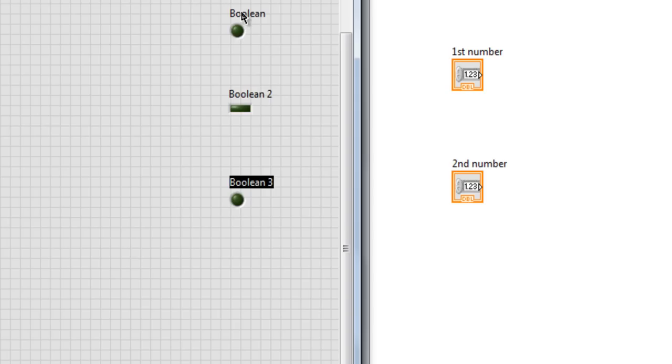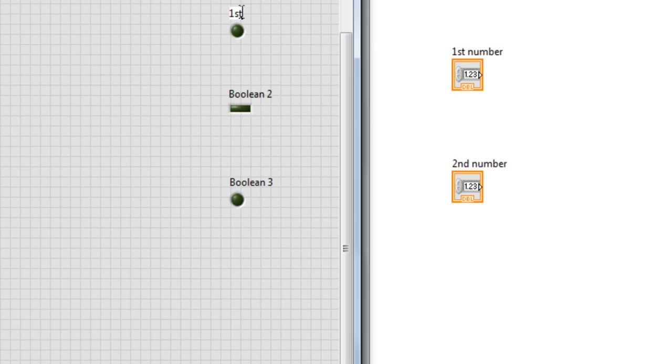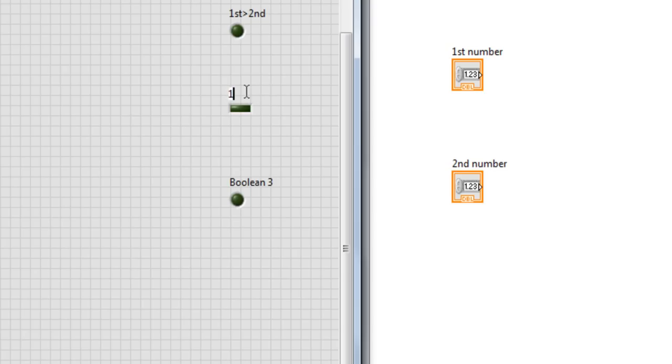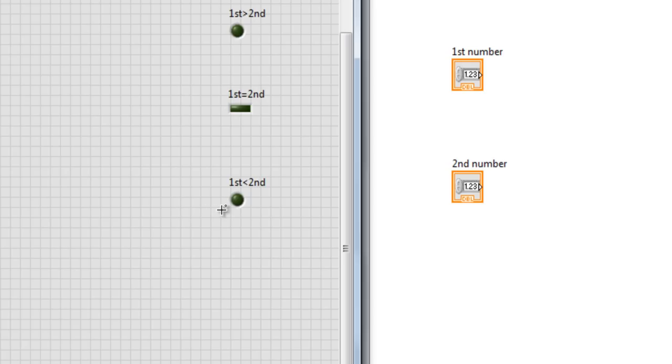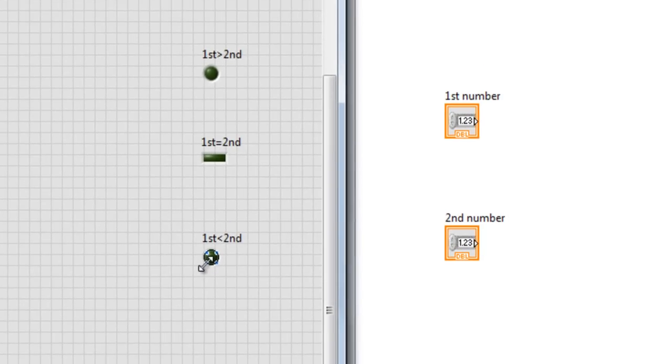Drag and drop, simple. Drag and drop. Drag and drop. Okay. Now we can rename the LEDs. This one first, as like first number is bigger than the second number. Here, first is equal to second.